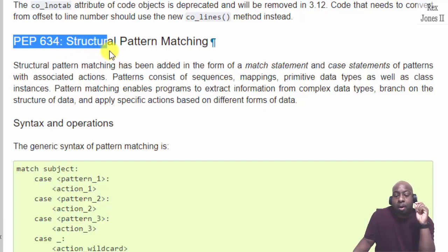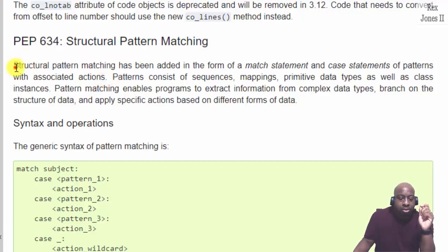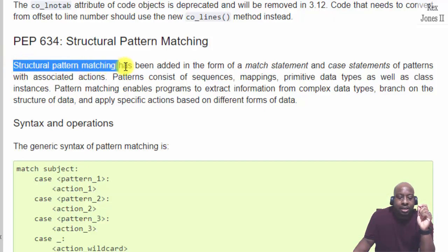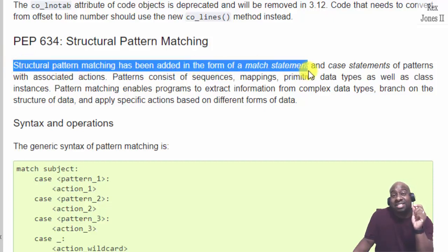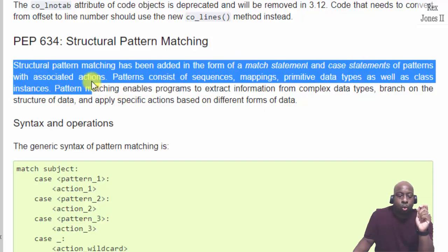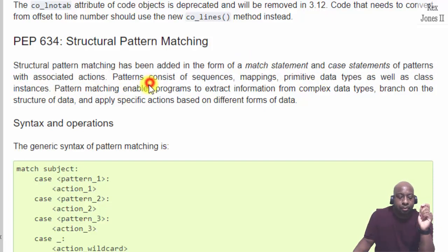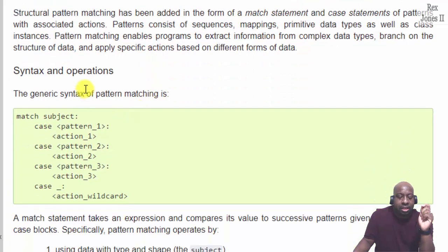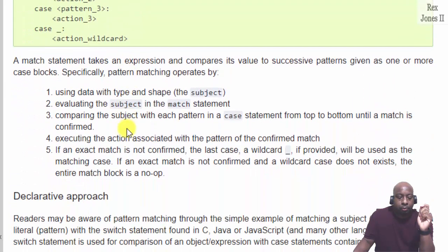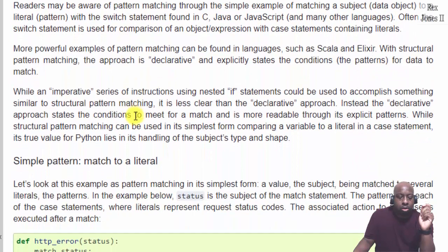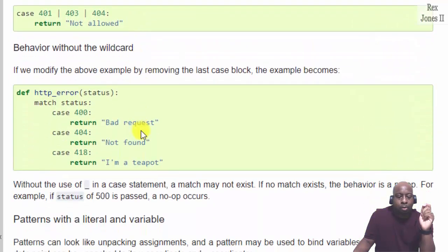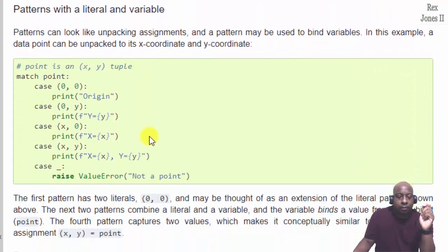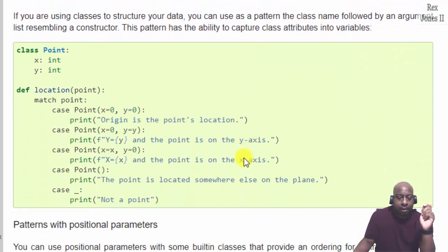Structural pattern matching. The description shows structural pattern matching has been added in the form of a match statement and case statements of patterns with associated actions. Here's the syntax in the box. We see more features when I keep scrolling in this website.